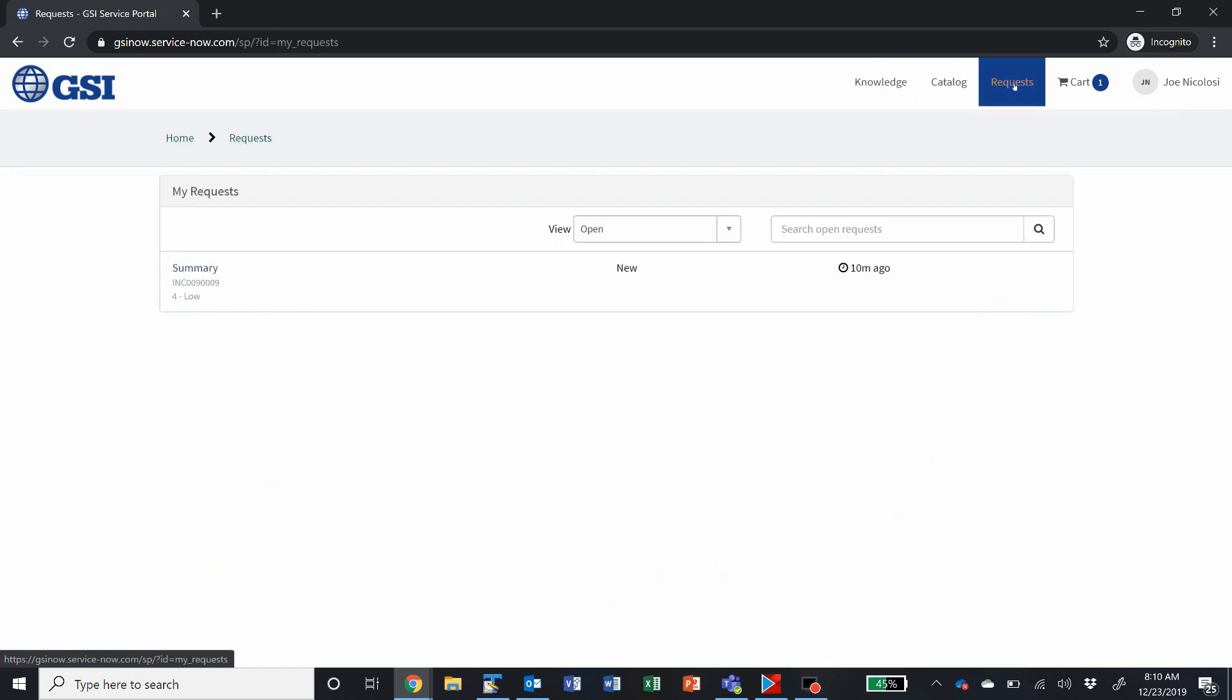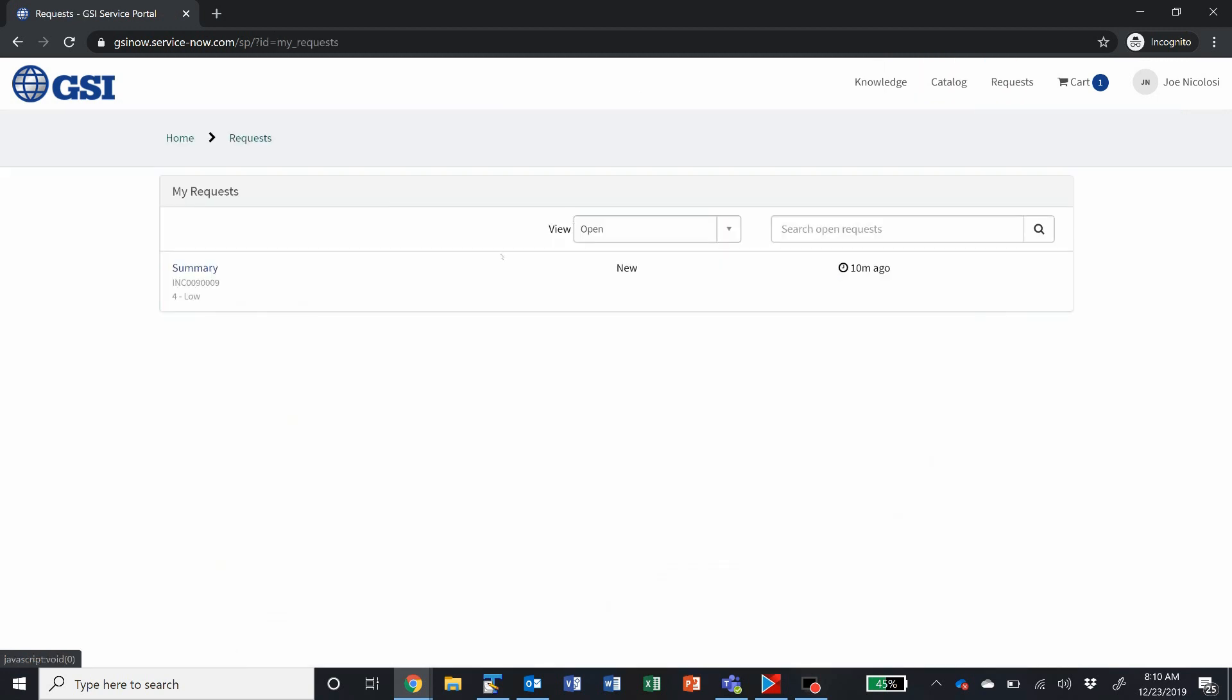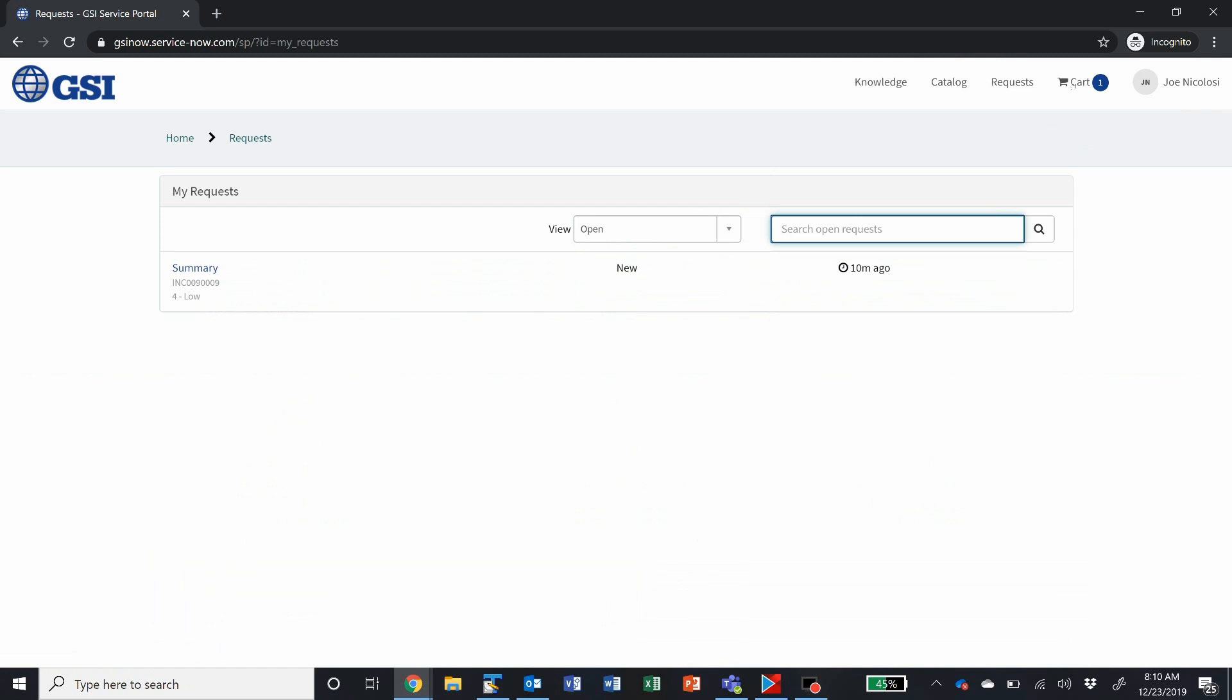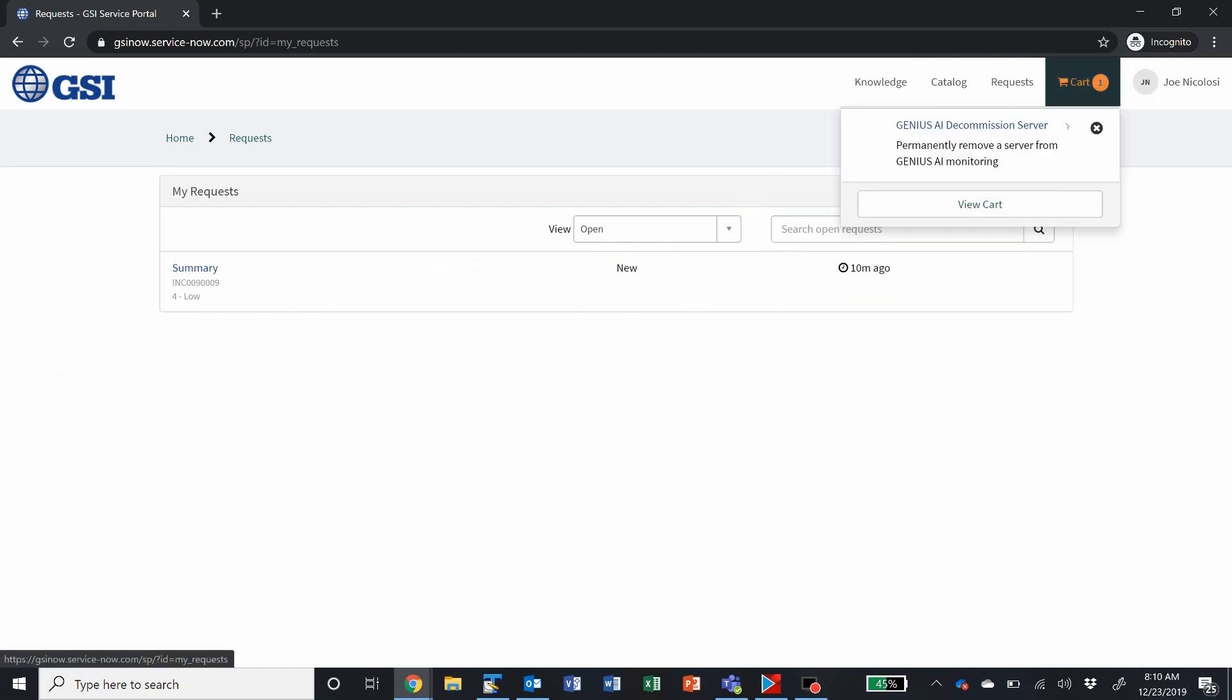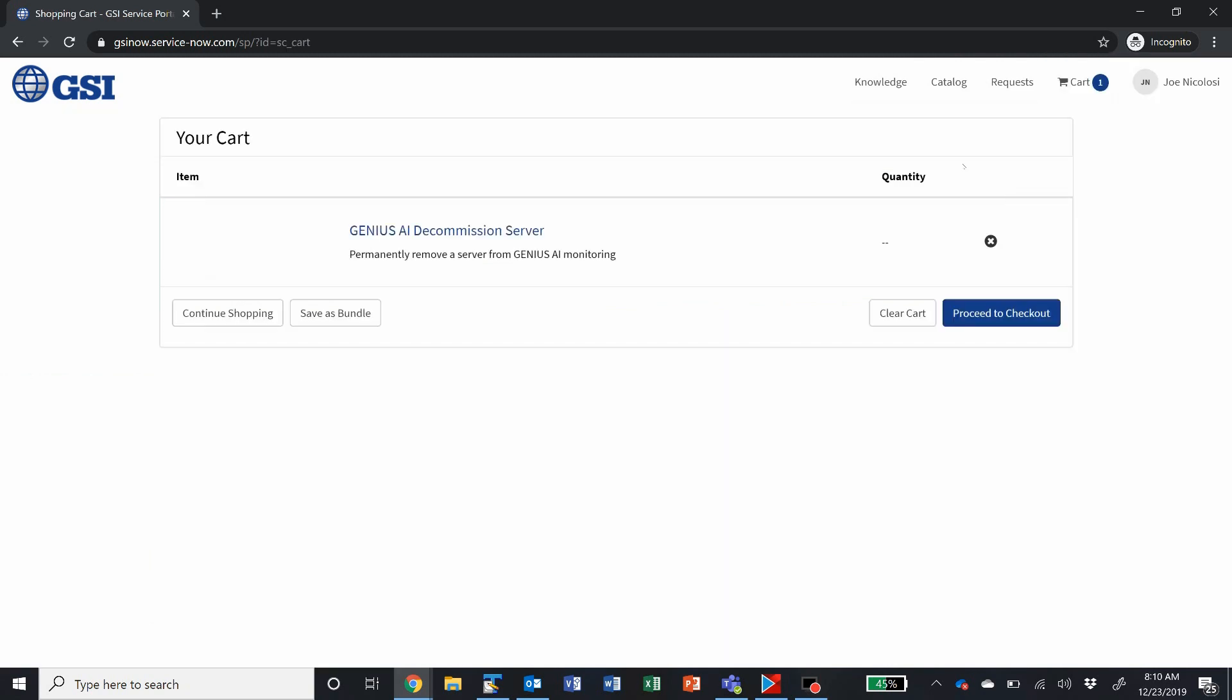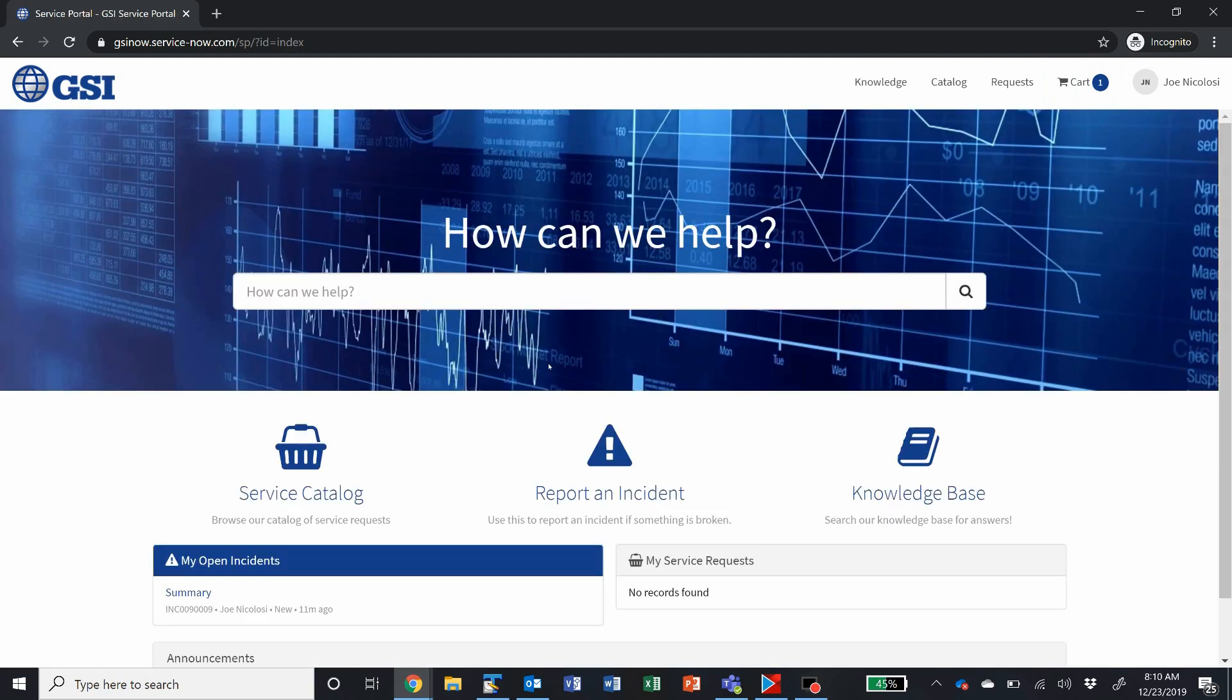Your requests, from here you can view both open and closed requests, or search them as you go. And then you have your shopping cart, which functions just like you would imagine at Amazon.com.